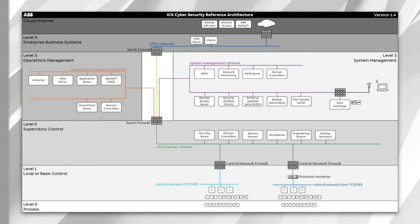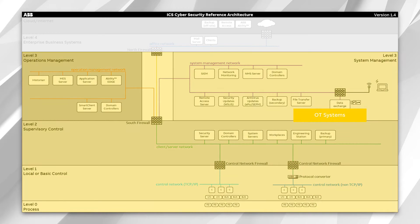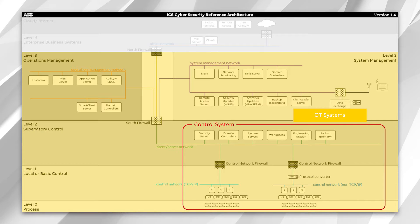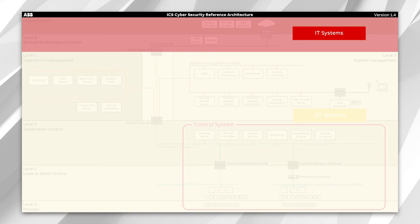What you're seeing now is the most basic drawing in our reference architecture. What you have is your OT systems, then you have your control systems here, and up top you have your IT systems. OT systems is our operational technology — that's your DCS system, your industrial control system, ICS — all these various acronyms.